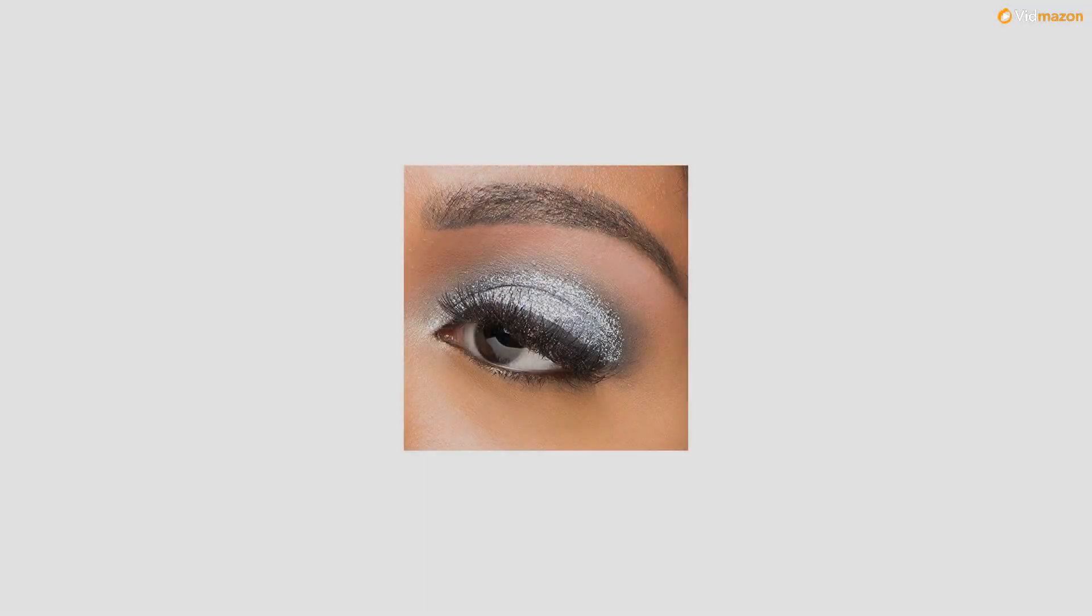Ideal for festival accents, rave makeup, nail art design, or subtle glow for hair.